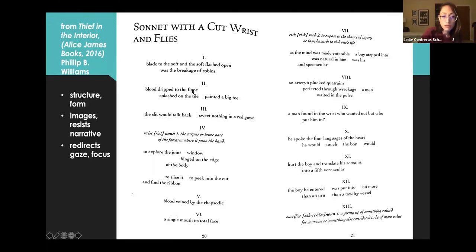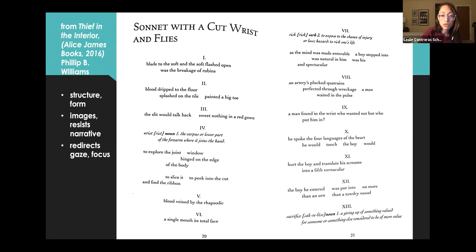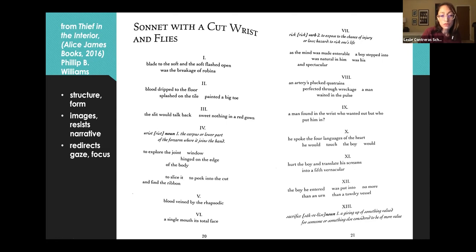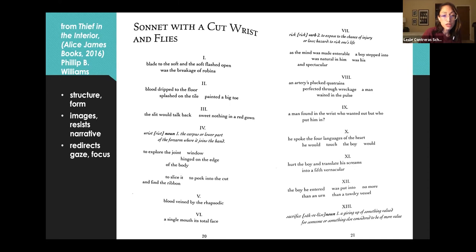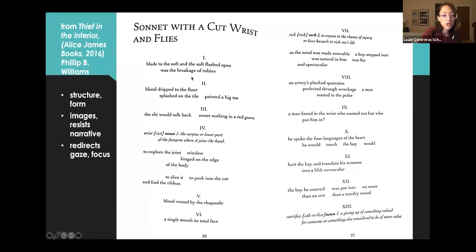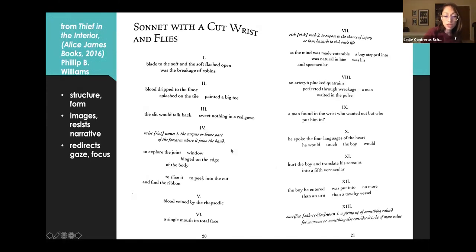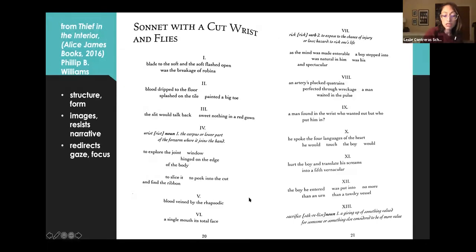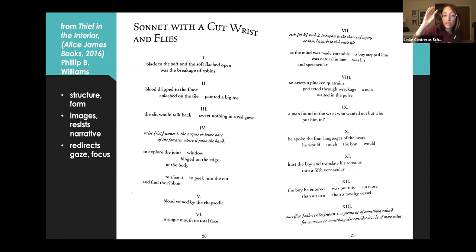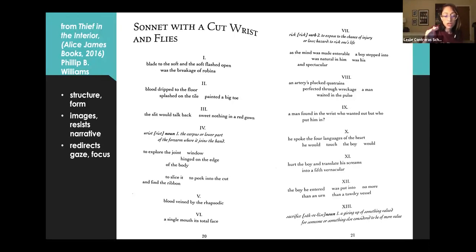So here's how the poem comes across in this form. One, sonnet with a cut wrist and flies. One, blade to the soft and the soft flashed open was the breakage of robins. Two, blood dripped to the floor, splashed on the tile, painted a big cho. Three, the slip would talk back, sweet nothing in a red gown. Wrist, noun. The corpus or lower part of the forearm where it joins the hand. To explore the joint window hinged on the edge of the body. To silence it. To peek into the cut and find the rhythm. Ribbon. Five, blood vein by the rhapsodic. Six, a single mouth, its total face. So we're getting these very potent images and ideas, information about an attempted suicide. But we're not at an emotionally intense moment yet.